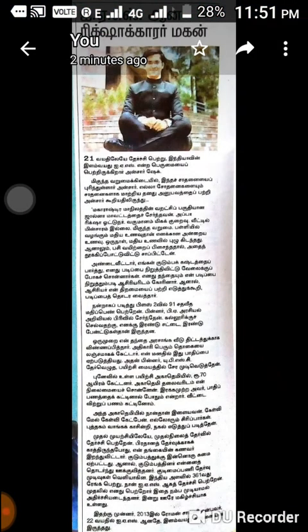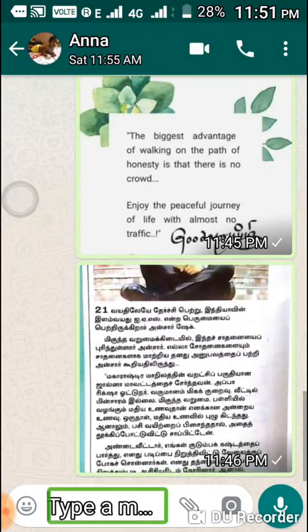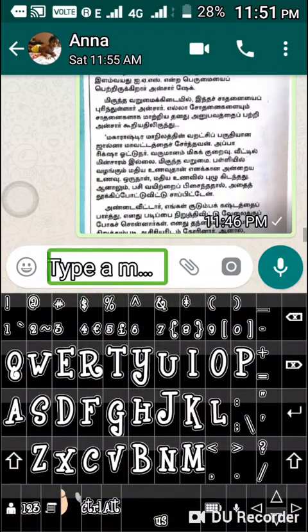WhatsApp. Type a message and it's marked. Keyboard open start.